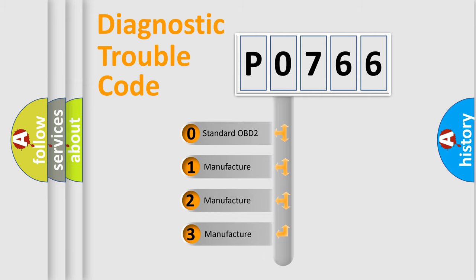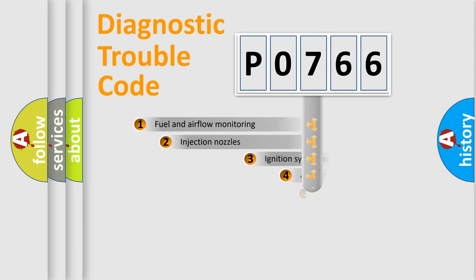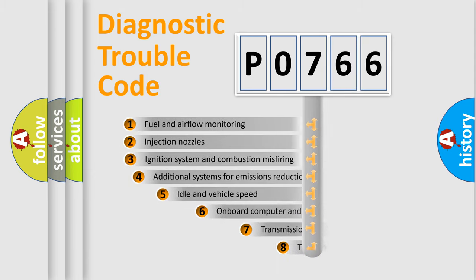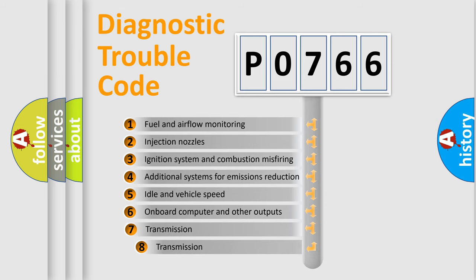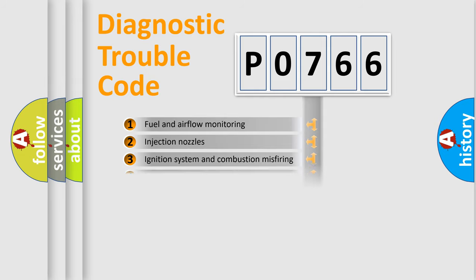If the second character is expressed as zero, it is a standardized error. In the case of numbers 1, 2, or 3, it is a manufacturer-specific expression of the car-specific error. The third character specifies a subset of errors. The distribution shown is valid only for the standardized DTC code.